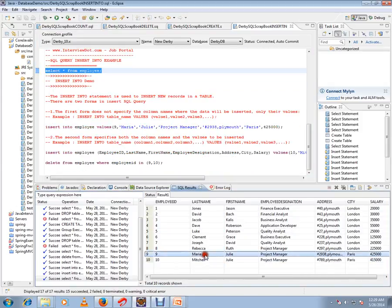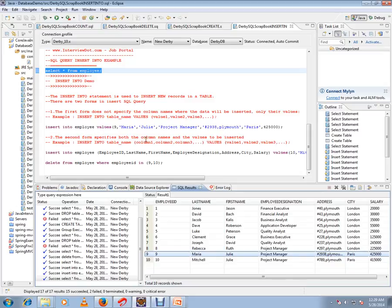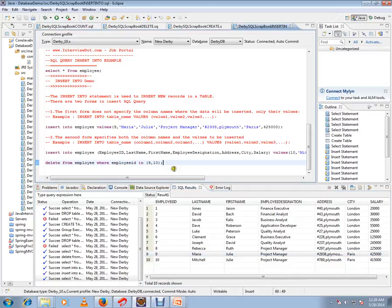Ten records. So this is how you can insert records into the database table. Hope this video is useful. Thank you and all the best.